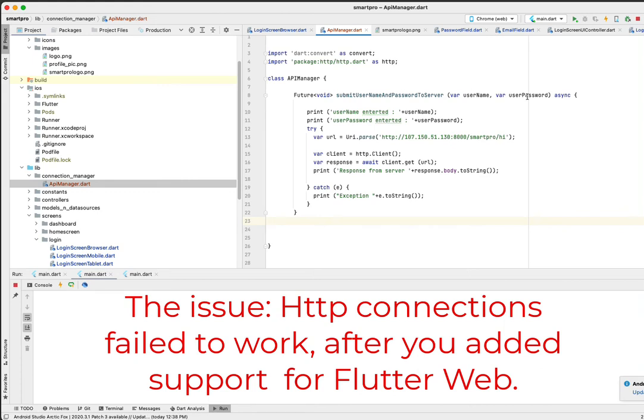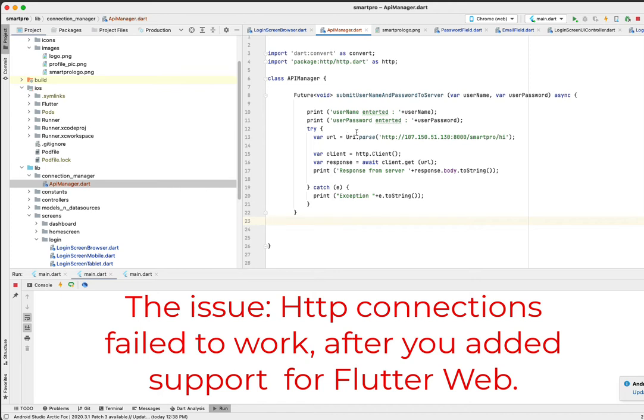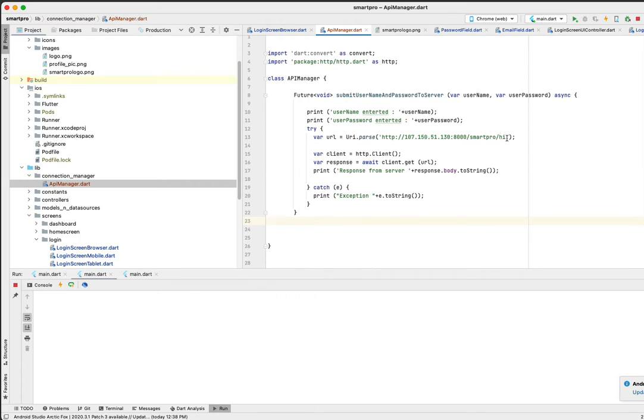Hi friends, in this video I'm going to show you one peculiar issue with Flutter web when you try to connect to a REST API. In this example you can see I am using a very basic URI which is calling a REST API, and then I'm creating an HTTP client and trying to get the response using a get method.